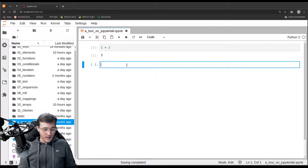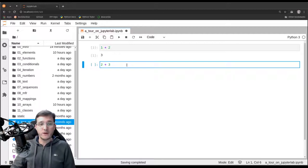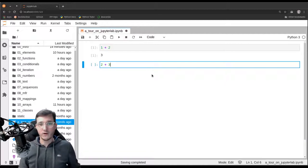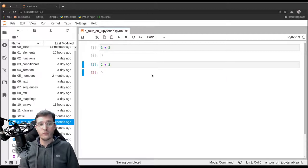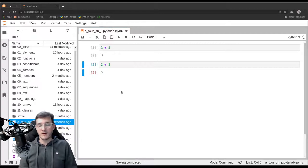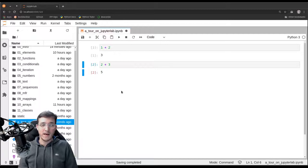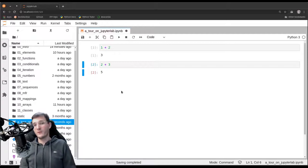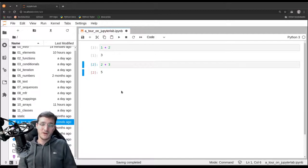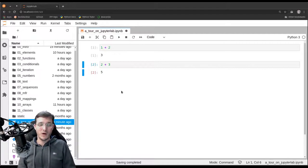Let's write 2 plus 3. Instead of pushing the run button with the mouse, I want to use a different way to execute this code cell. On a Linux or Windows machine, you hit the Control key and then the Enter button. 2 plus 3 gives back 5. On Mac OS some shortcuts are a little different — if you have a Mac, feel free to put the Mac shortcuts in the comment section below the video.